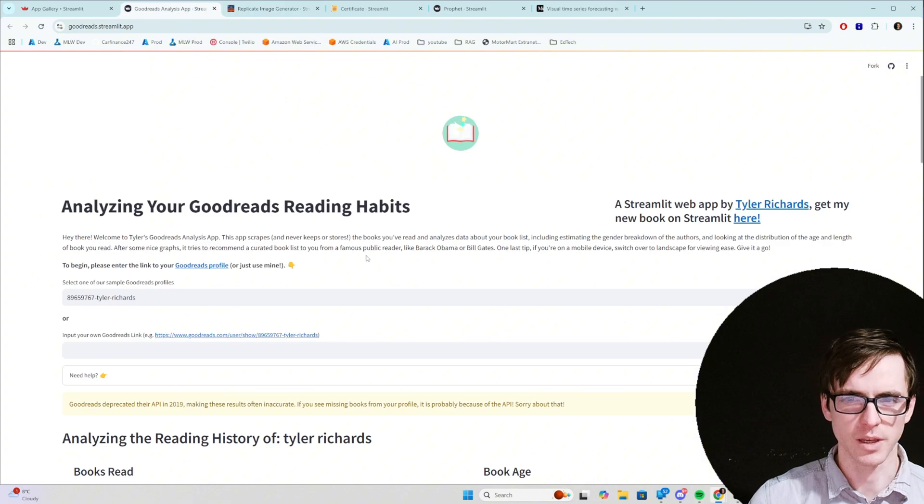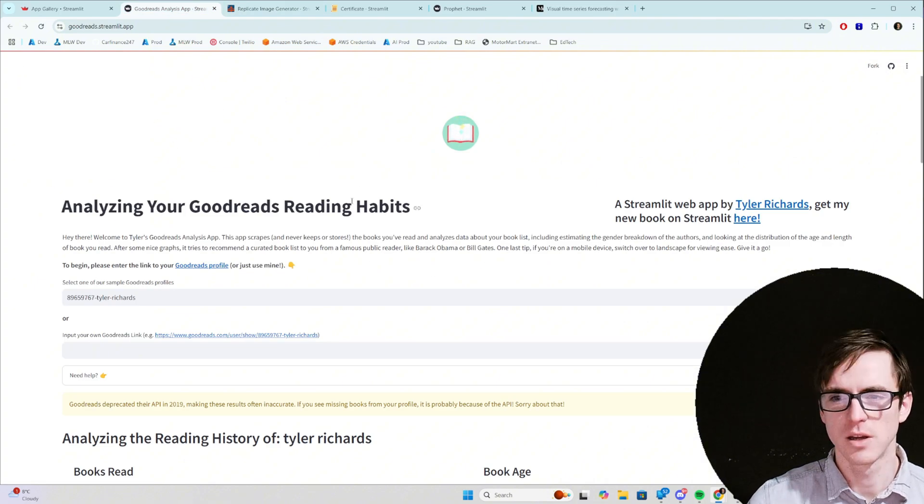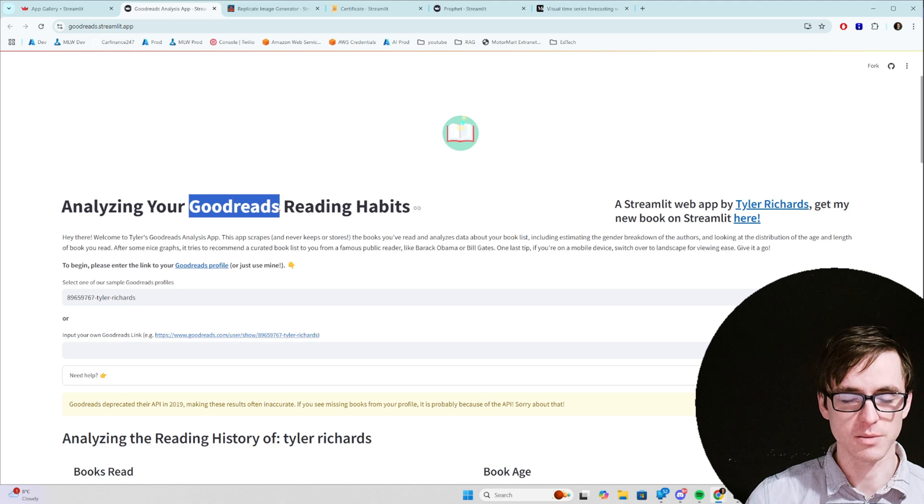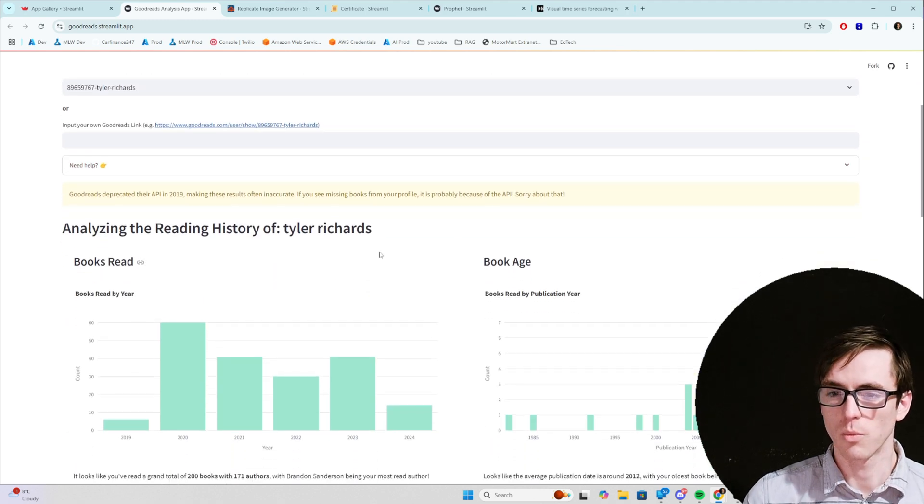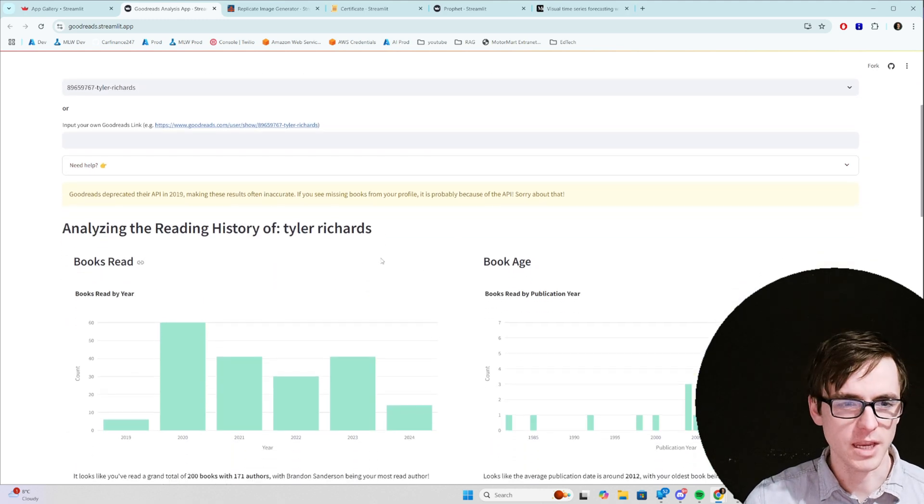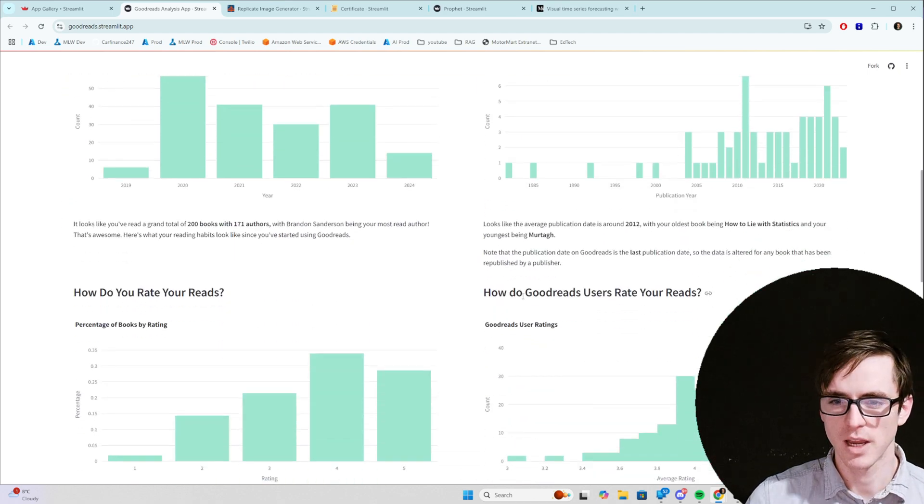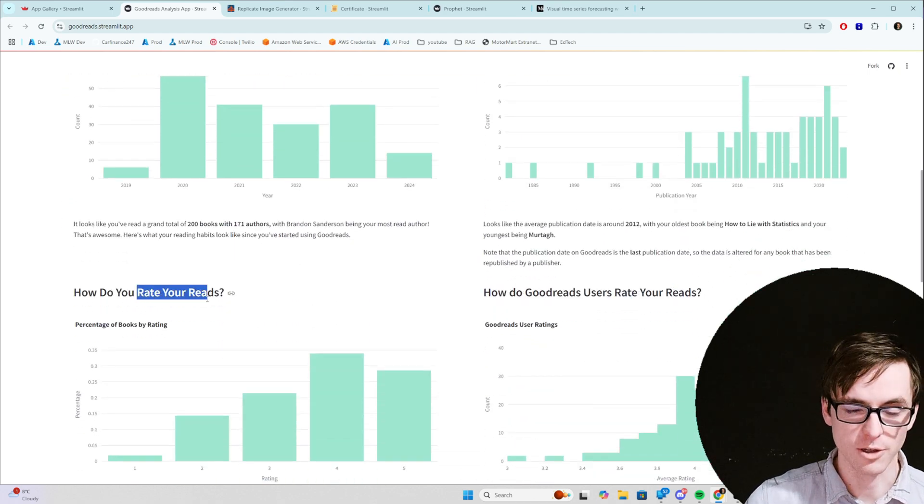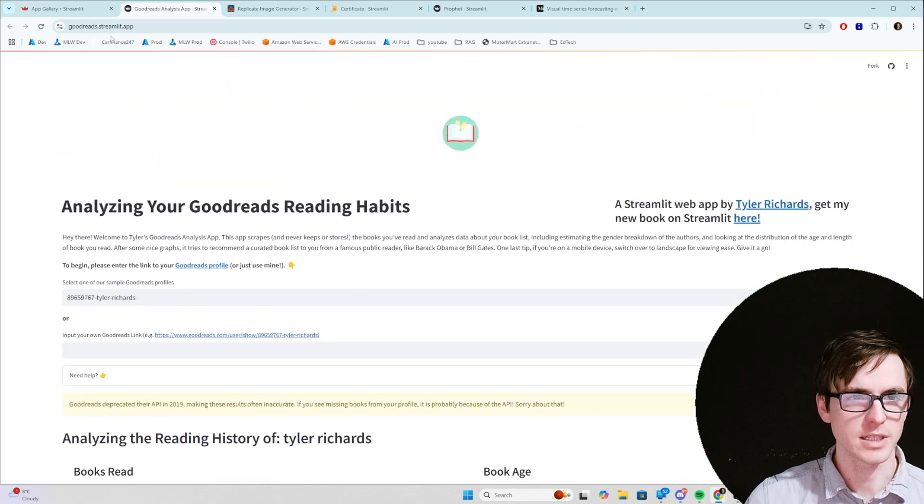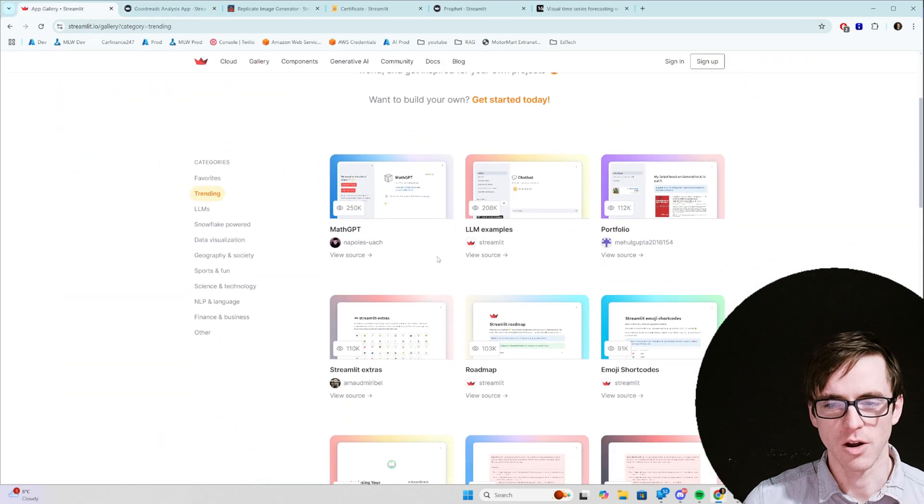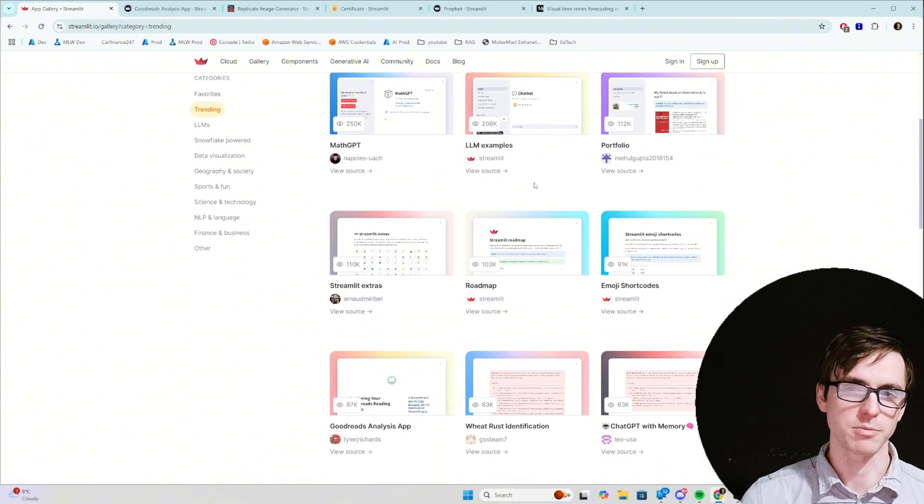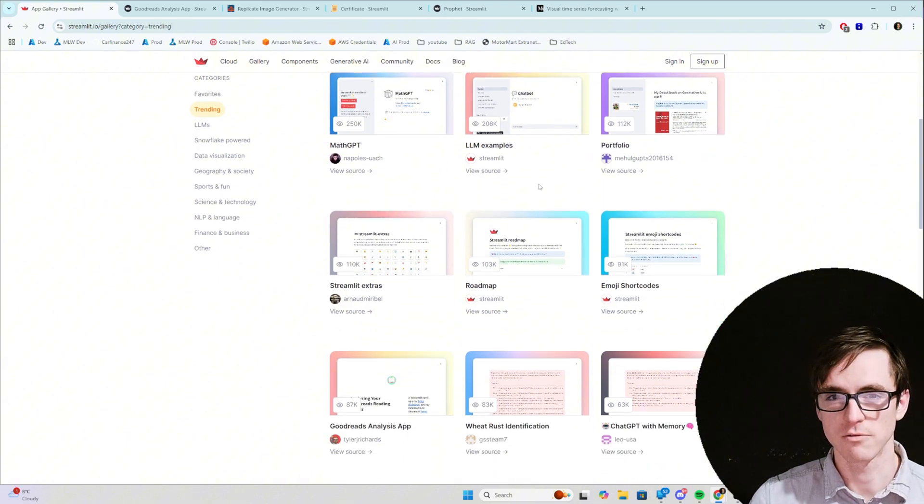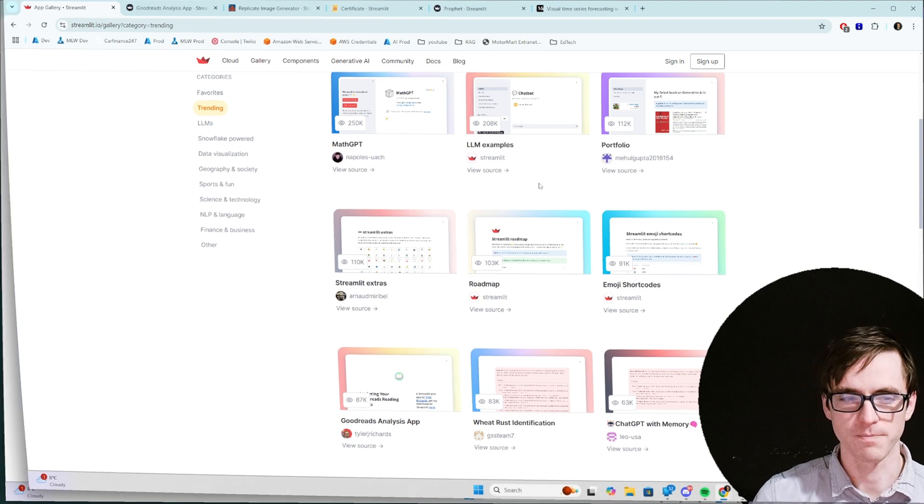And the last one is one without the sidebar with just a single page where you can analyze your Goodreads profile and have a look at what are the books that you read by age, by the number of books, how users rate your reads and how you rate your reads. So those are a few examples but you can go and find more in the app gallery of all sorts of things if you ever need inspiration or want to see examples of what other people have used. Let's get stuck back into the tutorial.